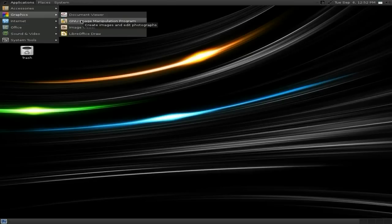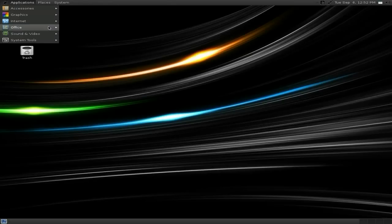Get a document viewer. You get a GIMP, lovely, an image viewer and LibreOffice draw because it comes with LibreOffice, of course.